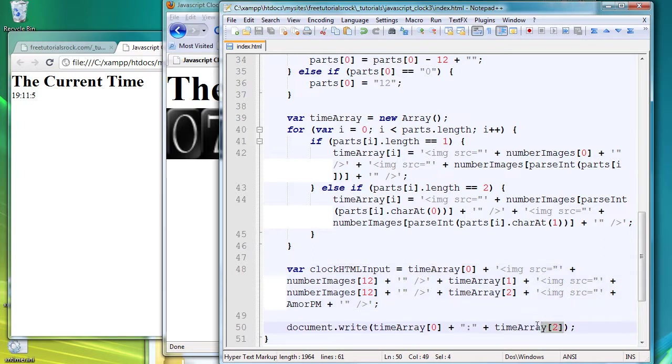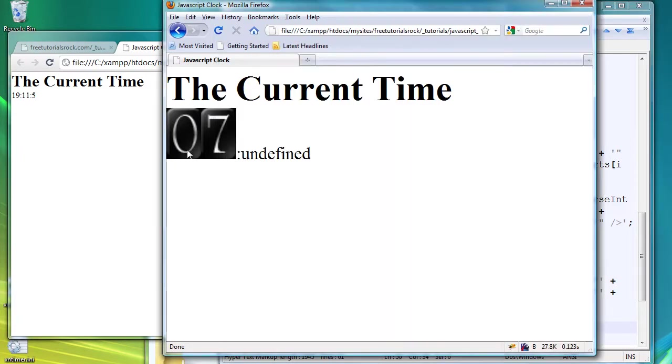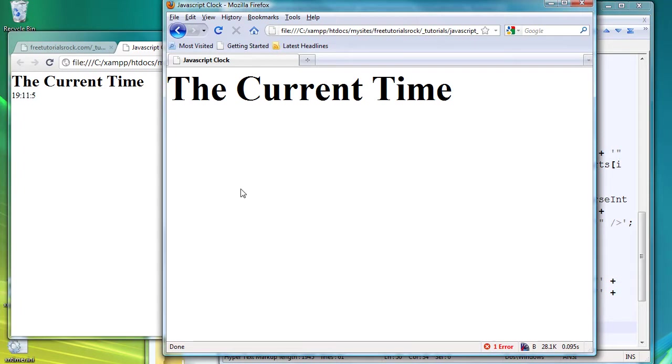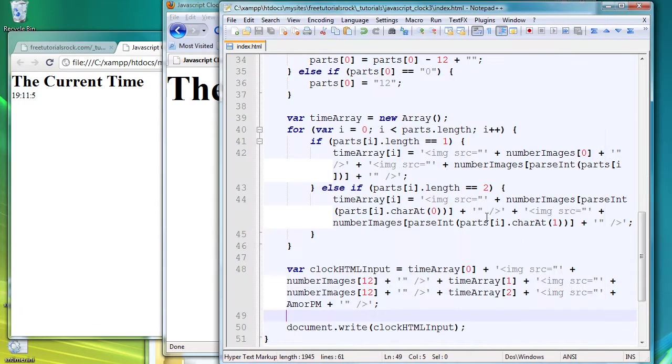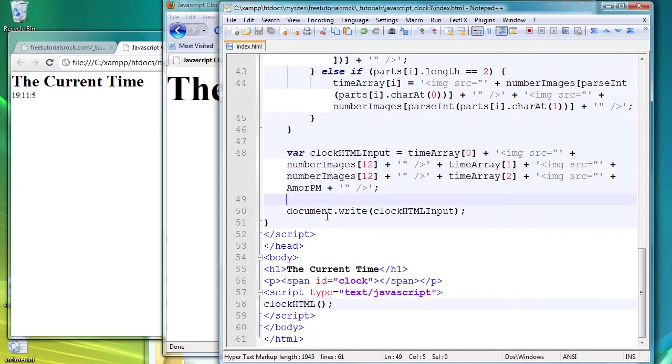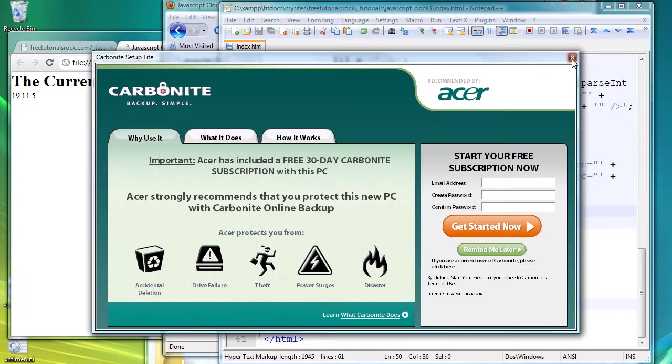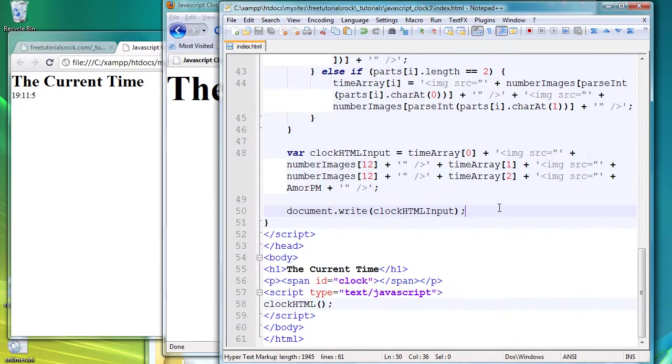And once we have done that, instead of typing all this messy code here, we're going to just output the JavaScript variable clockHTMLInput. And if we go back, nothing happens, so let's see what we can fix here.